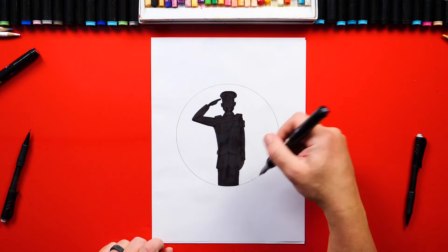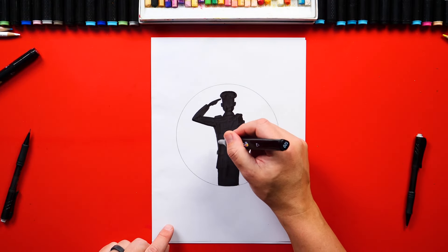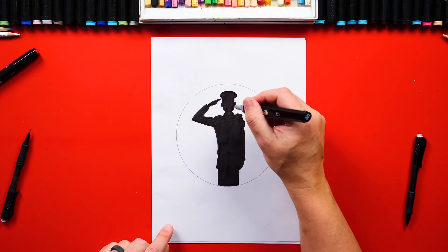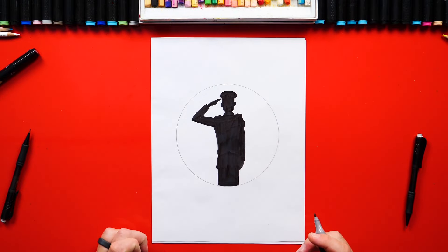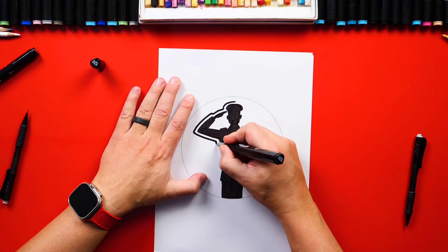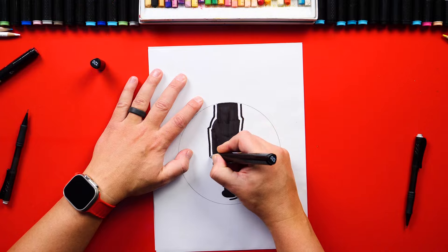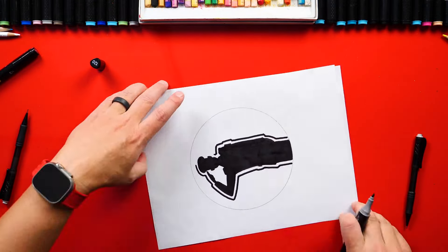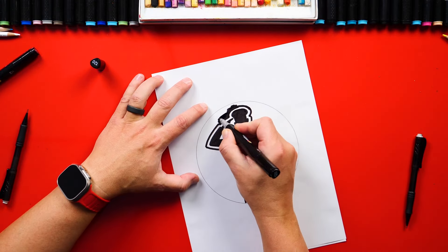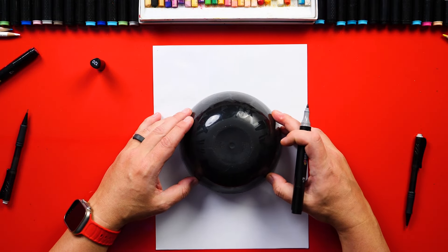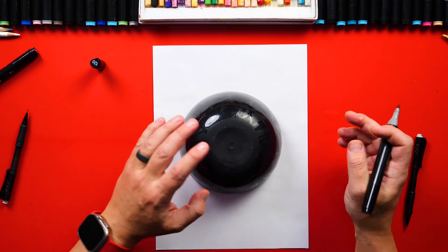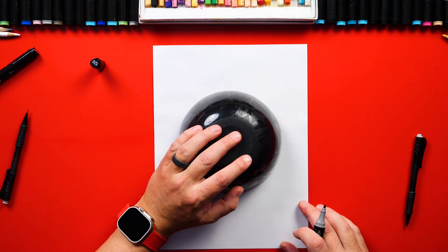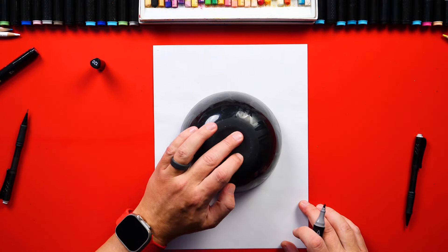Now I'm going to color in the circle, but I also want to leave a white border going all the way around him so that he still stands out. I'm going to bring the bowl back so that I can trace around and make the edge of the circle look perfect.